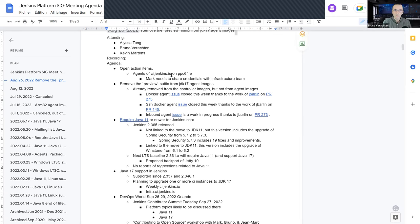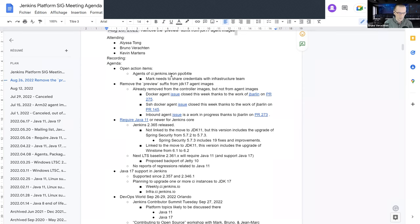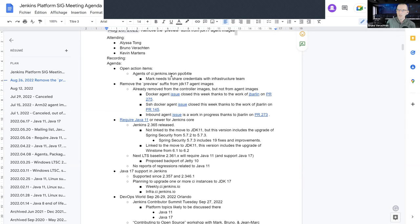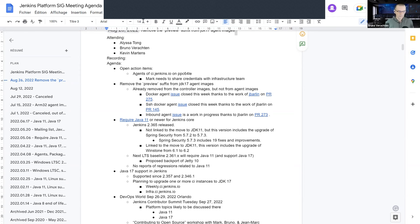And of course, we'll end up with the DevOps World 2022, where the three of us should be there. So, without further ado, let's begin with the open action items. Unfortunately, it's about Mark's work, and Mark isn't there today, so I don't know if he has been able to share the credentials with the infrastructure team for the IBM S390X. We'll see, maybe next time.